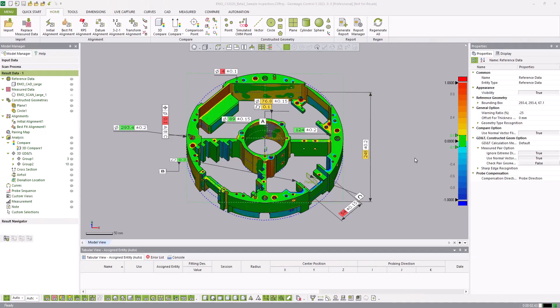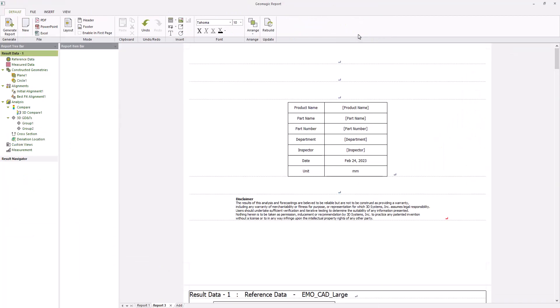Control X has robust reporting tools that can be used to export summaries of an inspection project. The report manager allows the customization of individual reports or the report template that is used to generate new reports.